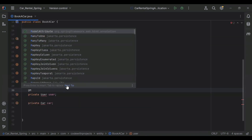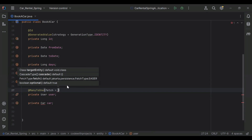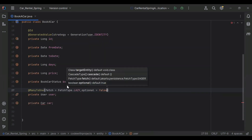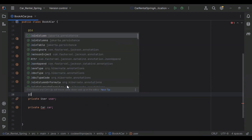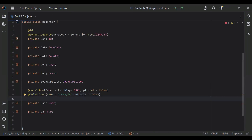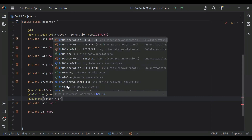For the user field I'm going to add the annotation @ManyToOne, because one user can book many cars, with fetch type FetchType.LAZY and optional false. The second annotation is @JoinColumn with name user_id and nullable false. The third annotation is @OnDelete with action OnDeleteAction.CASCADE.